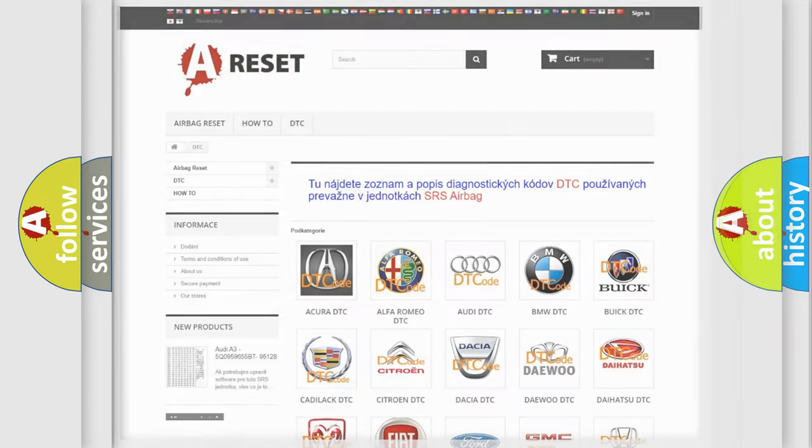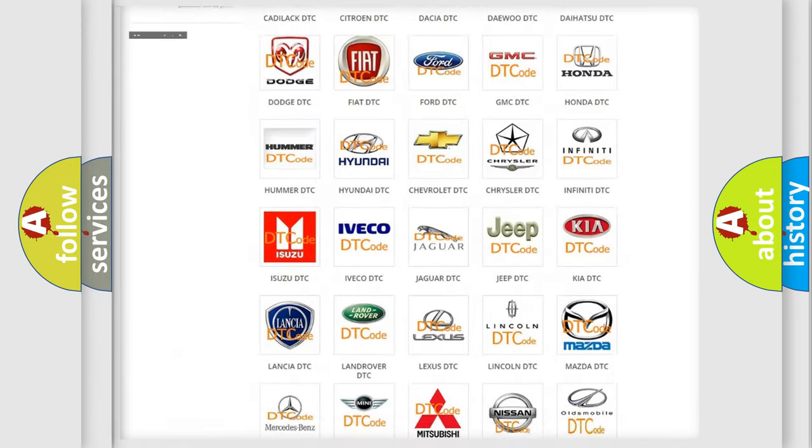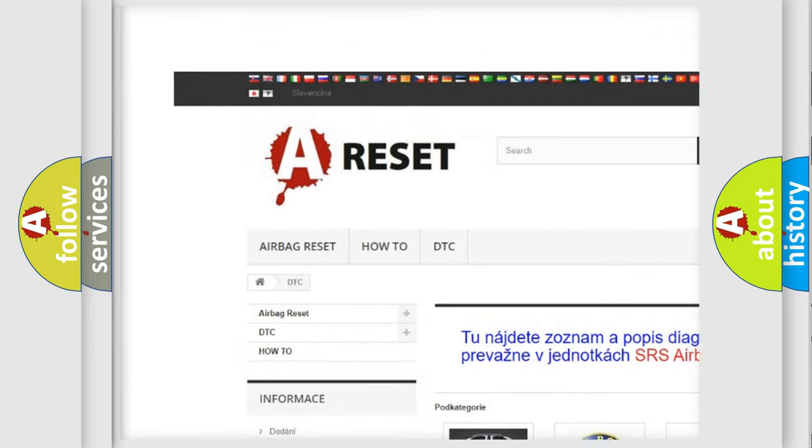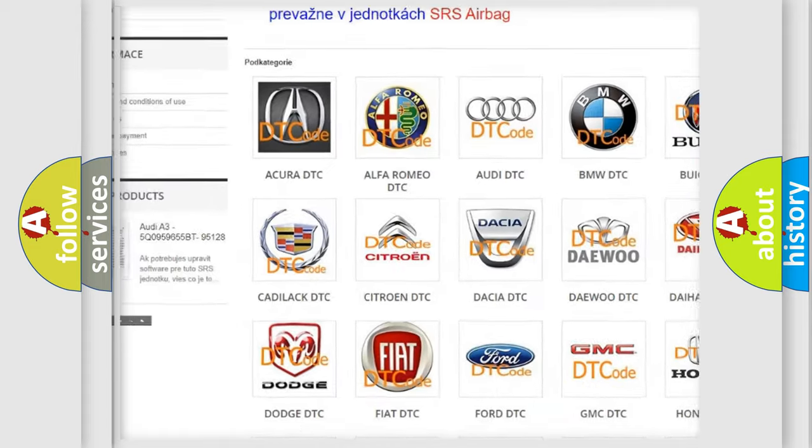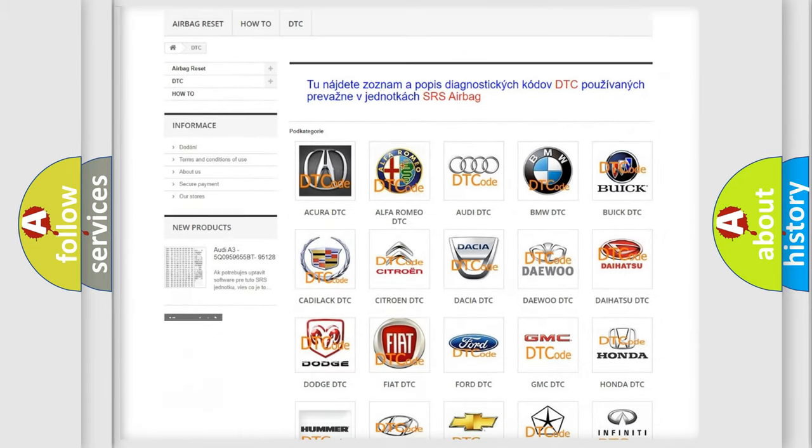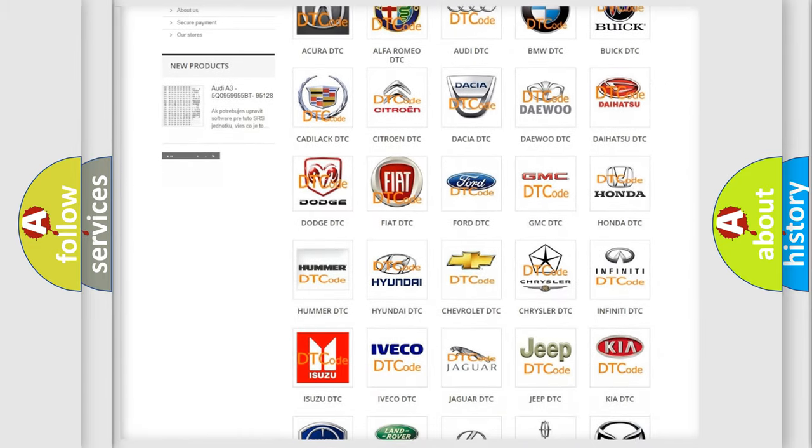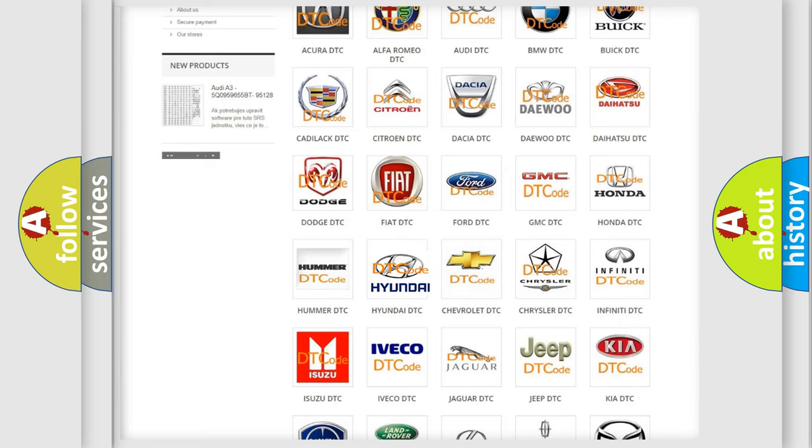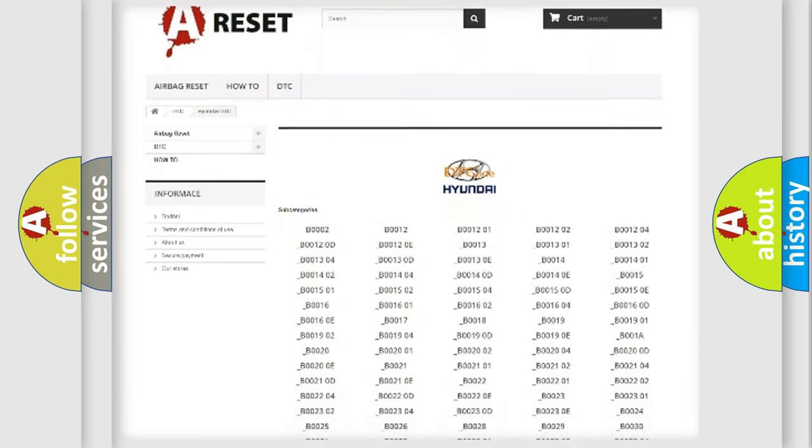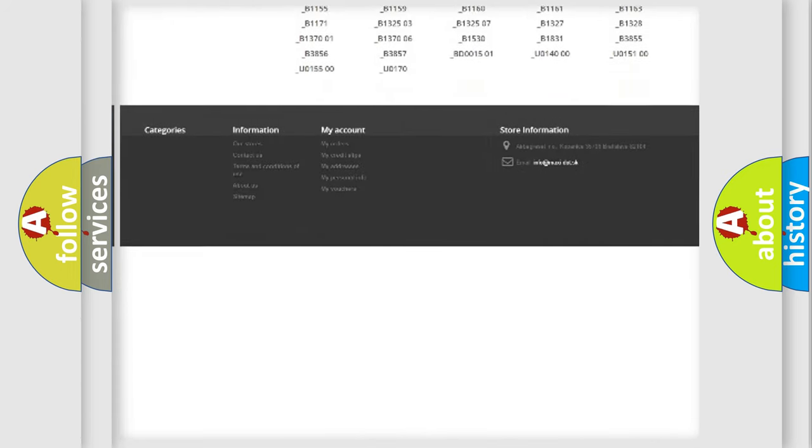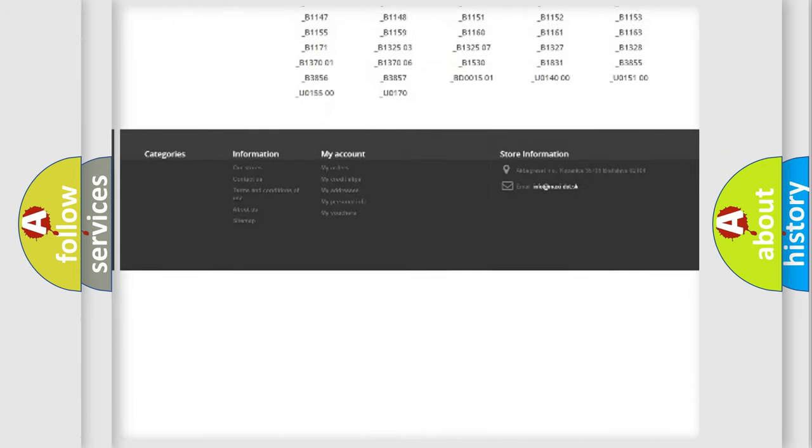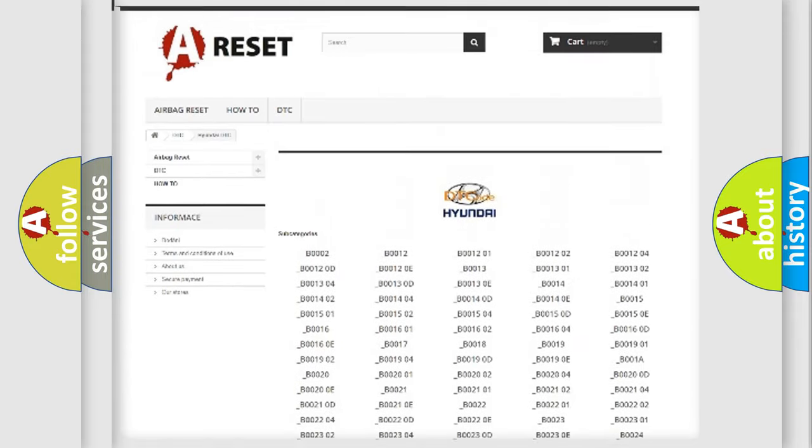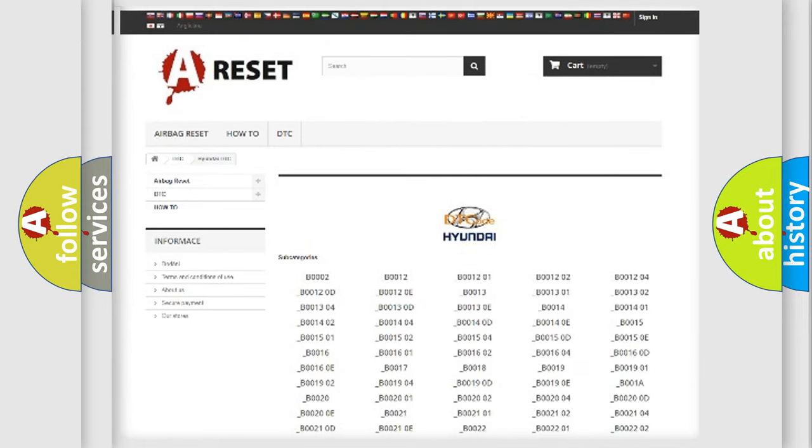Our website airbagreset.sk produces useful videos for you. You do not have to go through the OBD2 protocol anymore to know how to troubleshoot any car breakdown. You will find all the diagnostic codes that can be diagnosed in Hyundai vehicles and many other useful things.